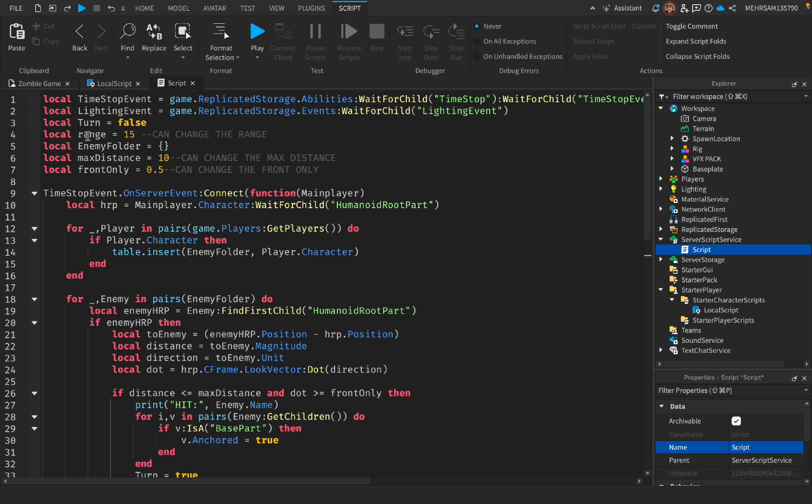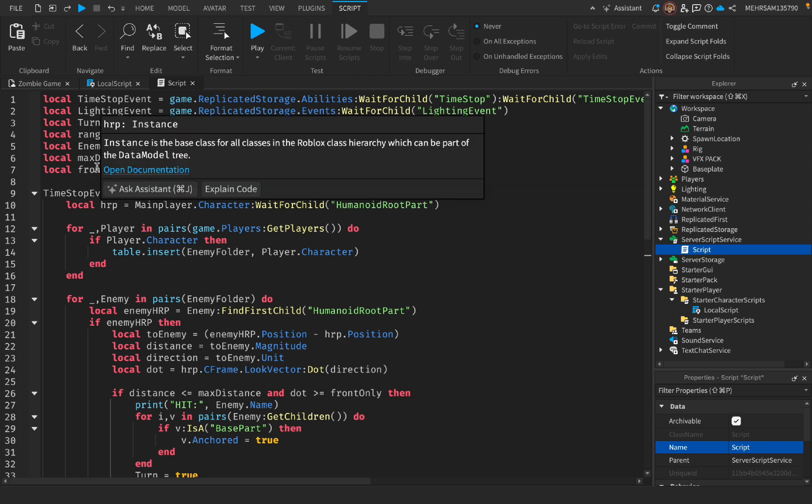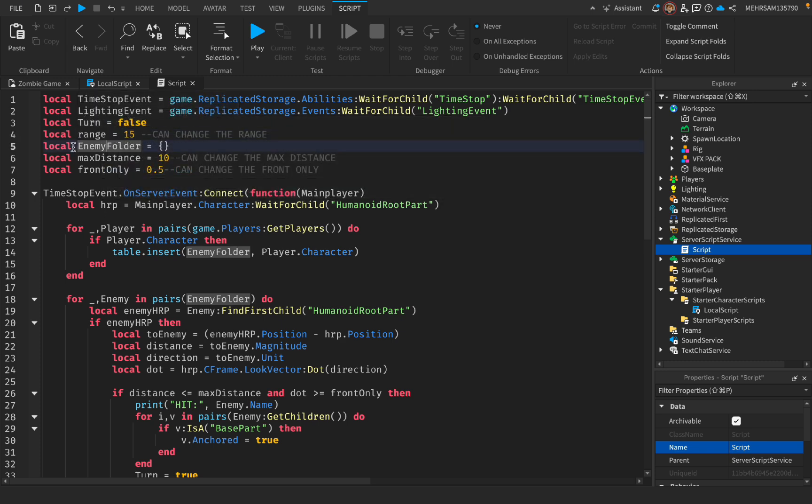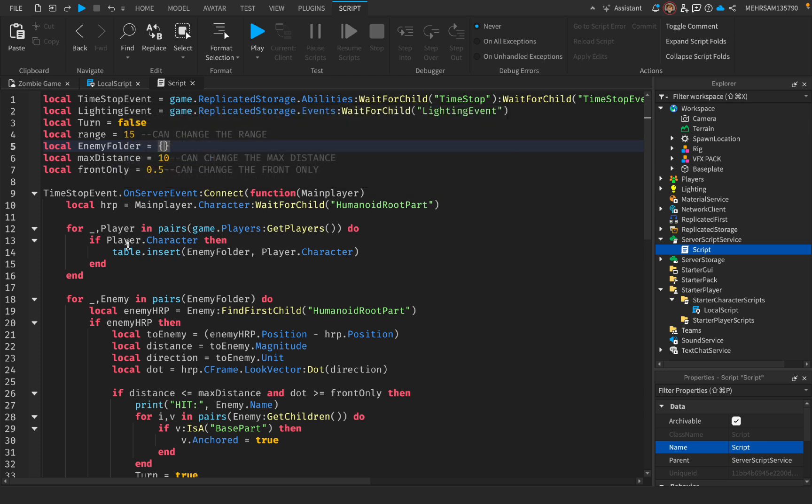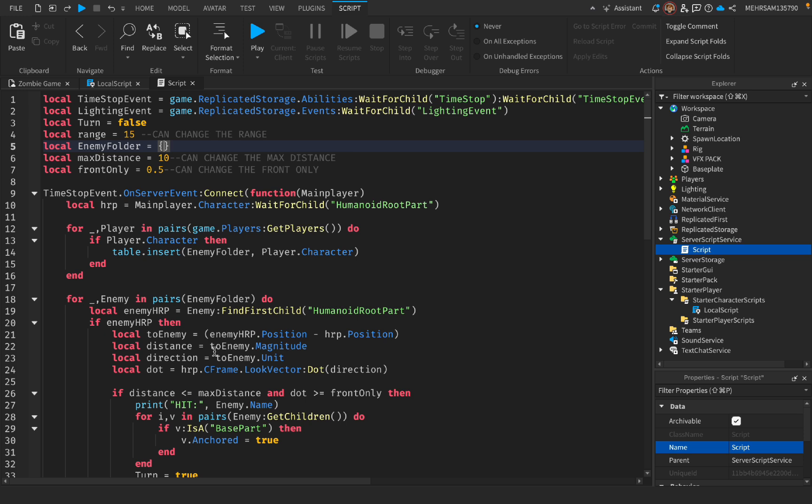The max distance and the range are the same. I forgot to delete them, but I don't want to touch the code. And then local enemy folder, it's not a folder, it's a table, but I didn't want to change it again. It's a table where it will get the players that are in the game, and I'll put them in a table. And in that table, it will get the closest player when you hit that F button.